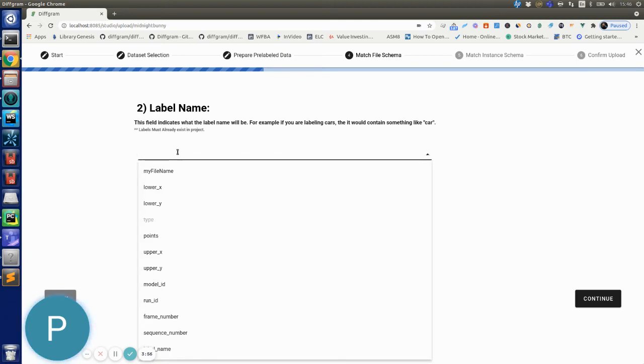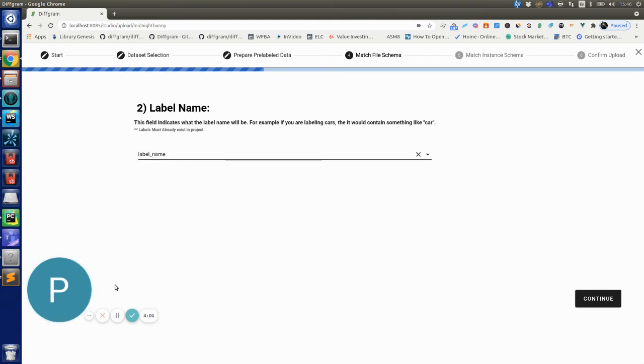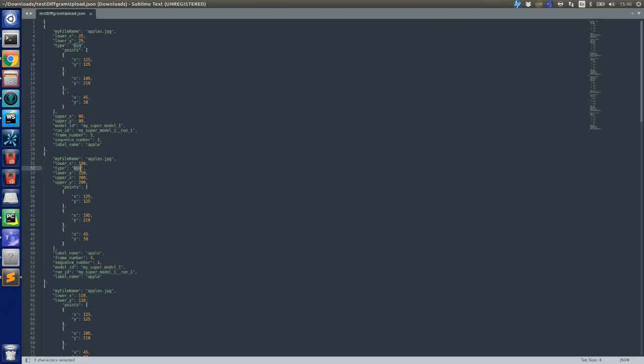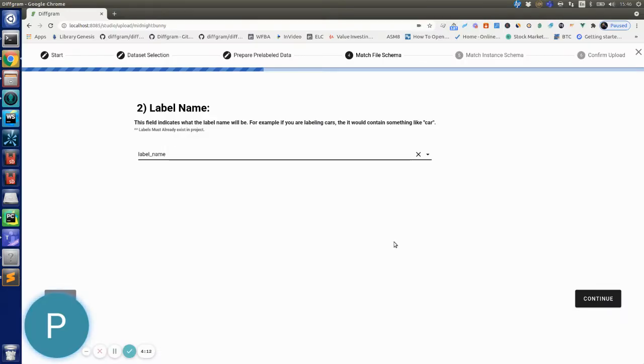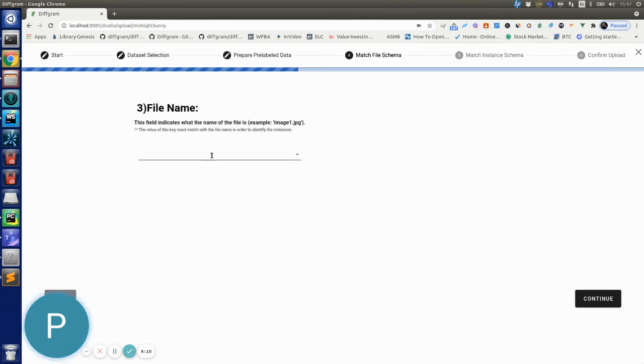The next thing that's asking me is the label name, so which is the field corresponding to the label name. It's this one that says label name. And if we go back to the JSON you will see that this label name has this Apple label so we're identifying Apple objects for this example. So this is ready.